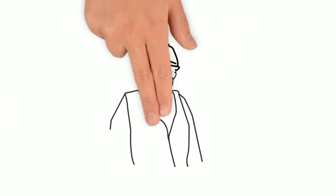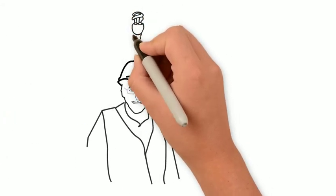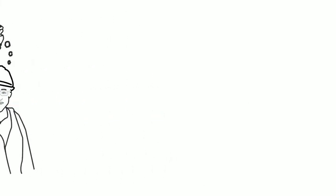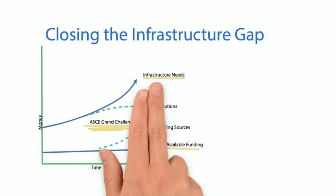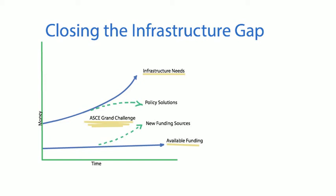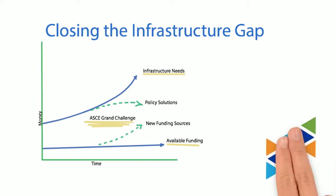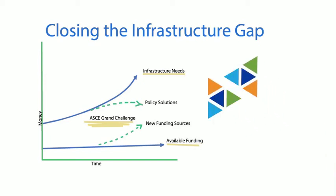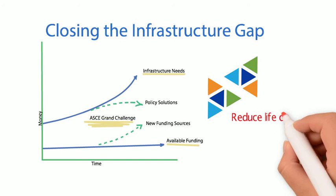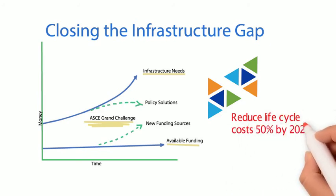Sound impossible? Not if we think differently. Civil engineers make the world a better place. With your participation, we can work towards the shared goal of reducing infrastructure lifecycle costs 50% by 2025 and fostering the optimization of infrastructure for society.